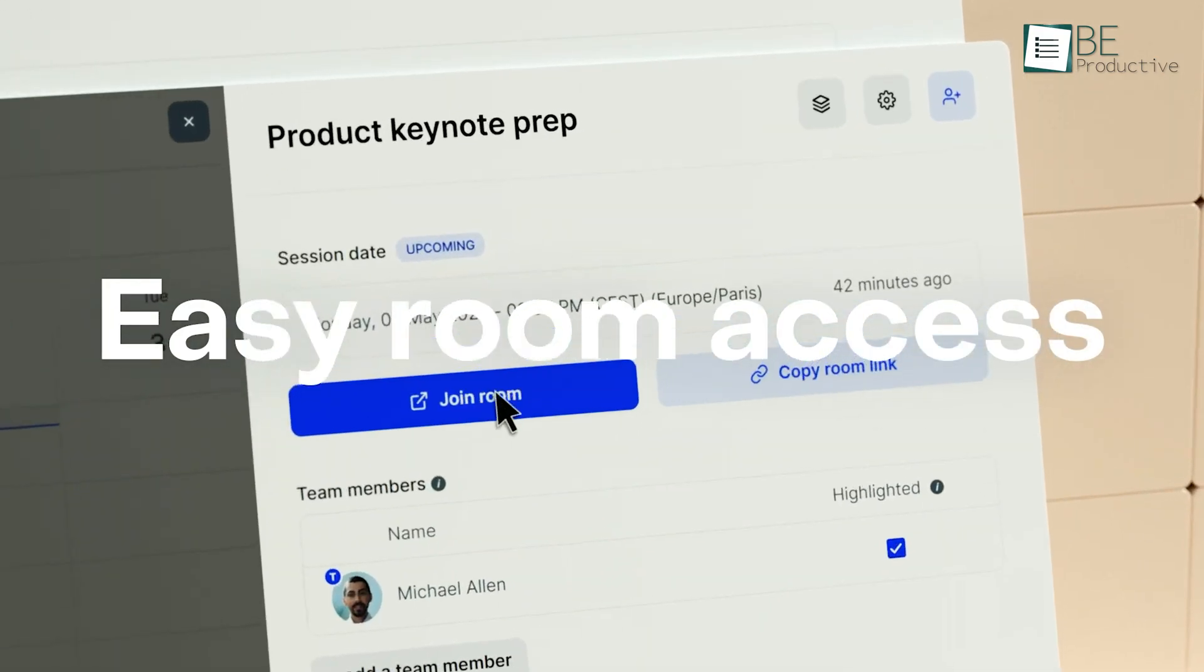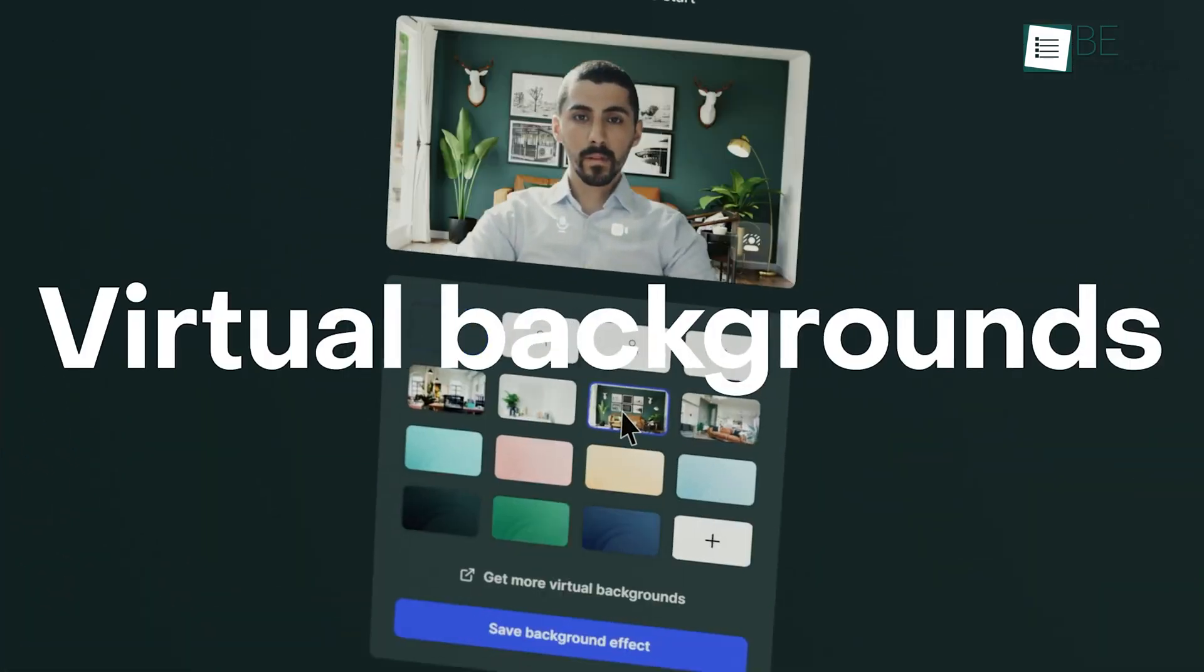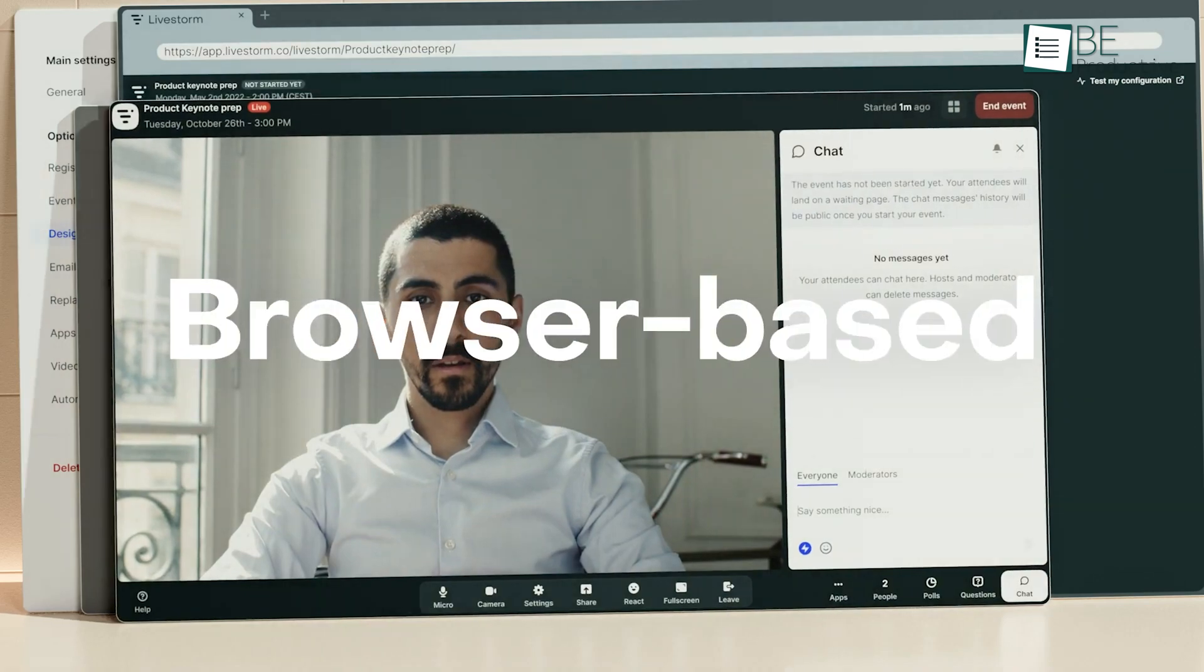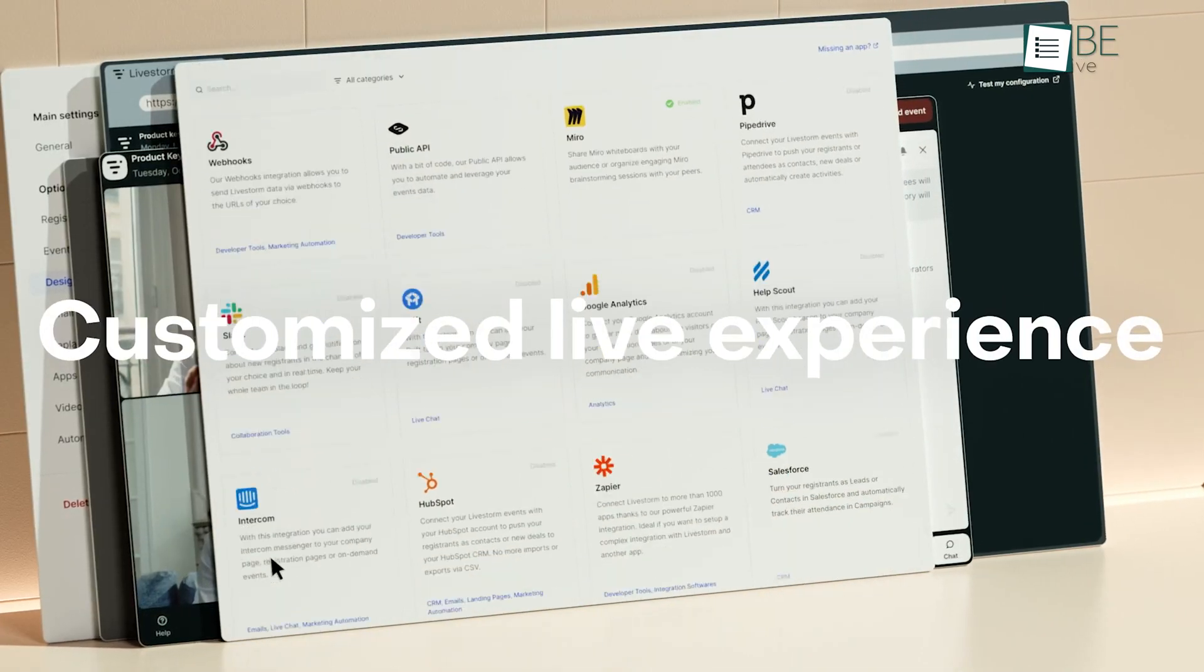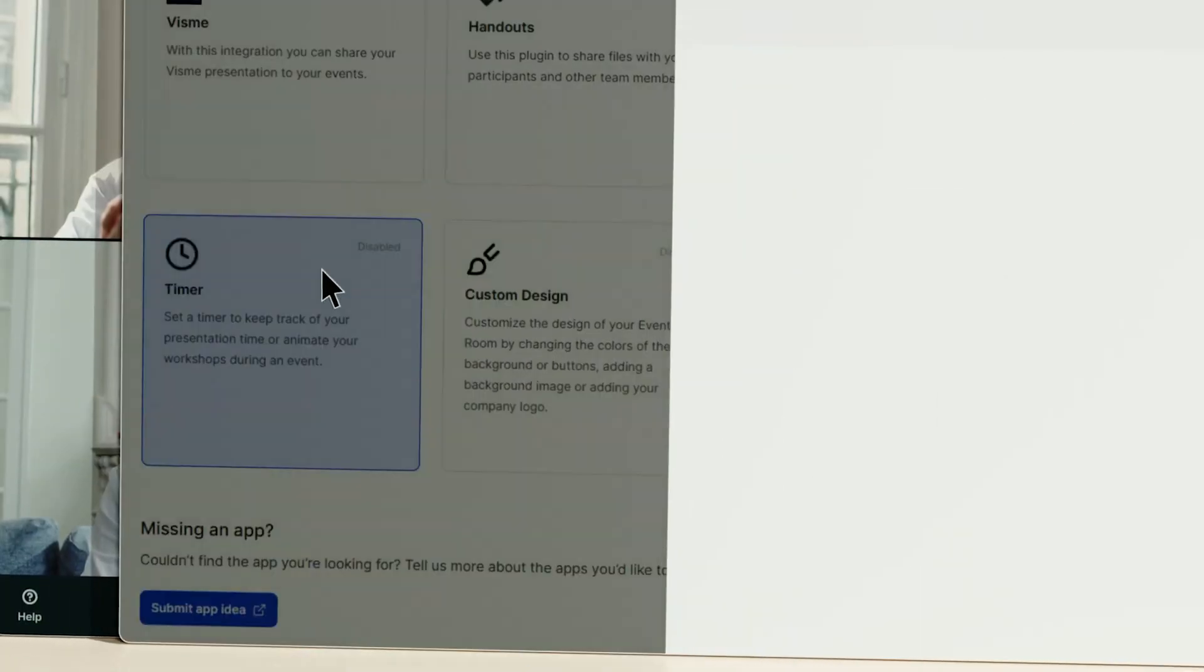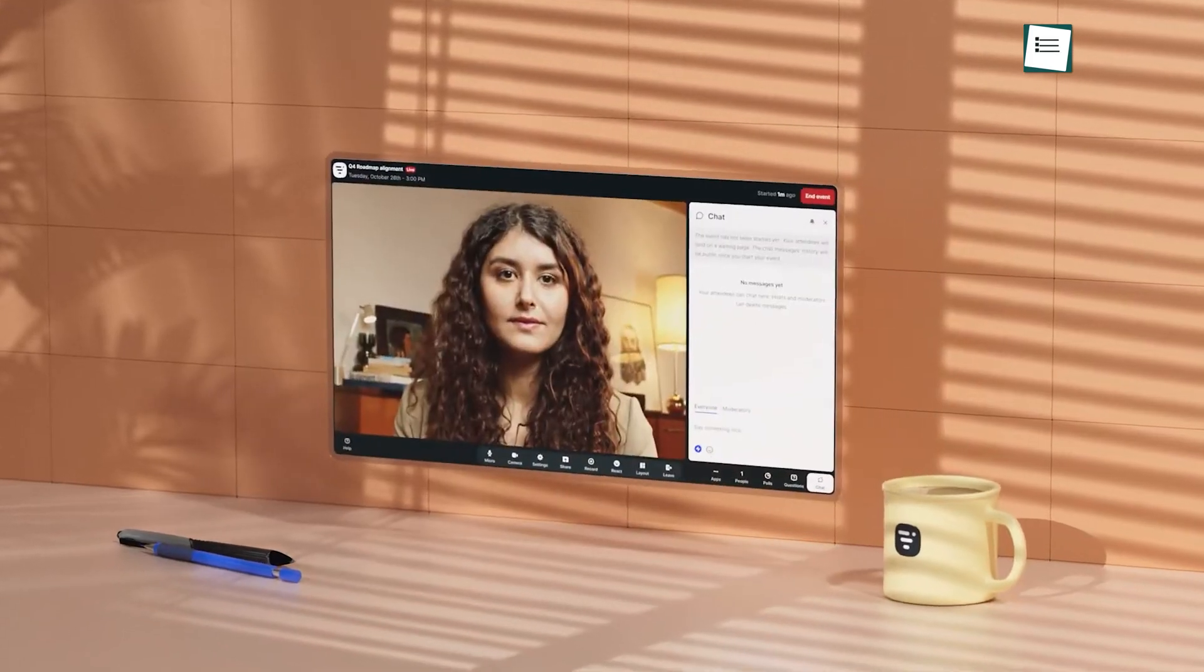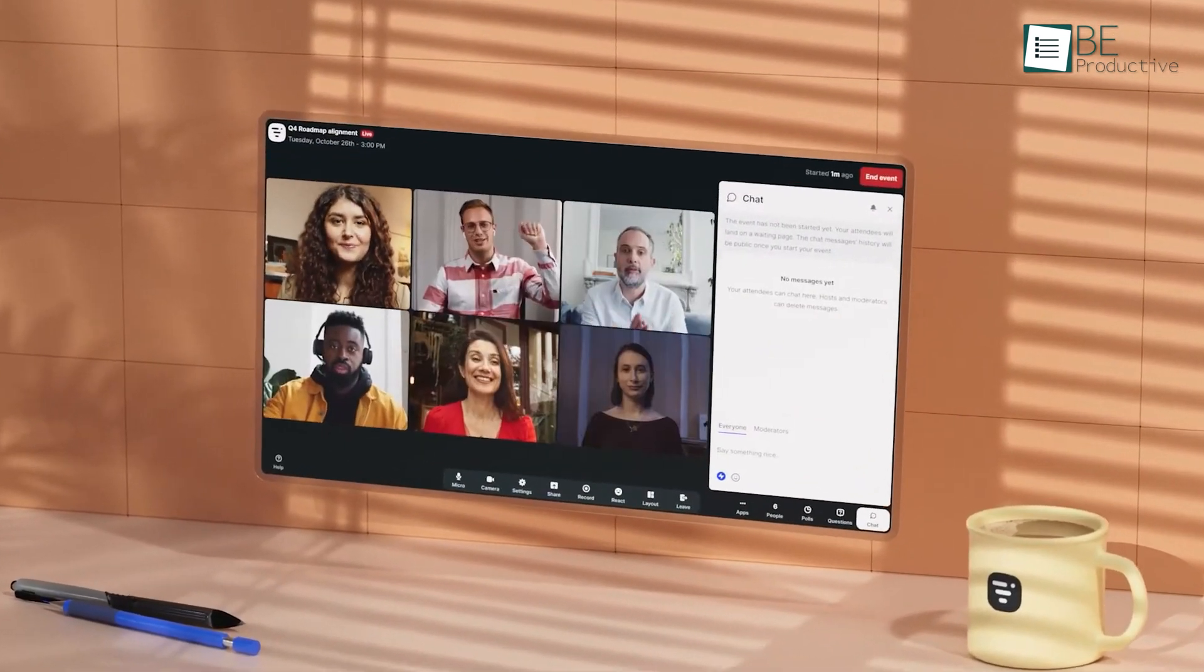We also appreciated the customization options. It allowed us to personalize the branding of our events, making them look more professional and aligned with our company's identity. The data analytics provided insights into participant engagement, which helped us improve future sessions.